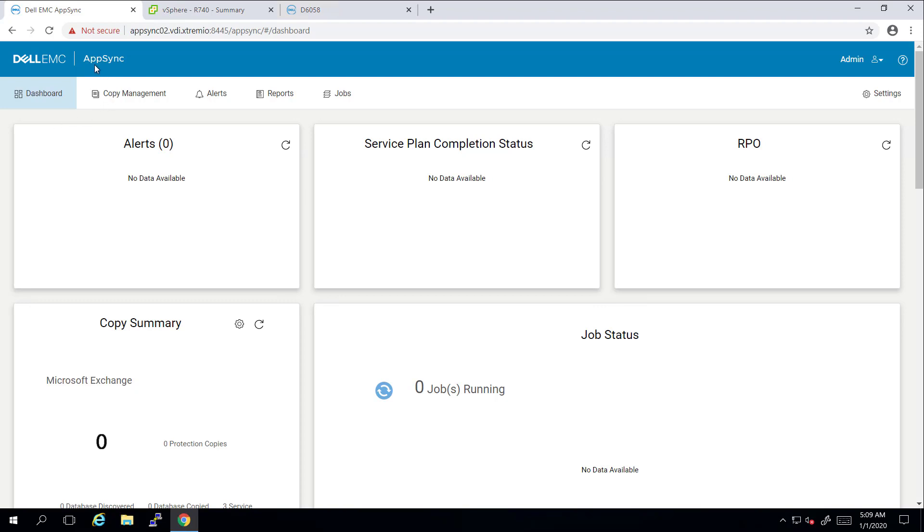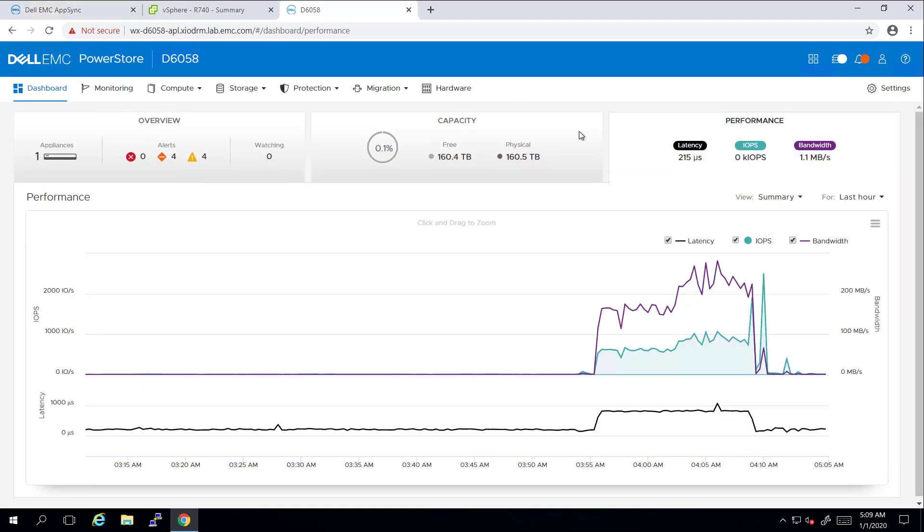Dell EMC AppSync simplifies, orchestrates, and automates the process of generating and consuming application-consistent copies of production data.